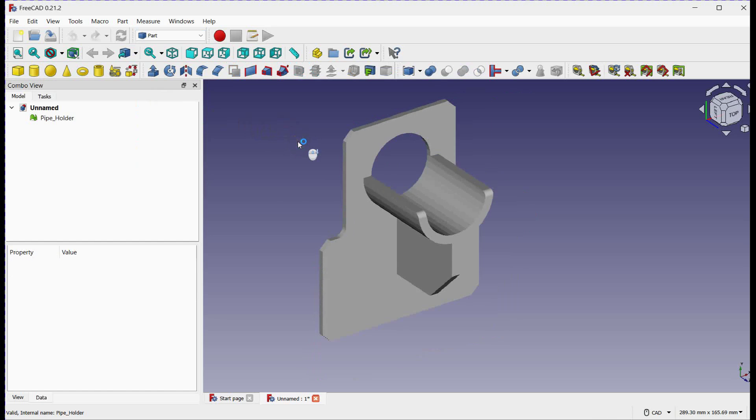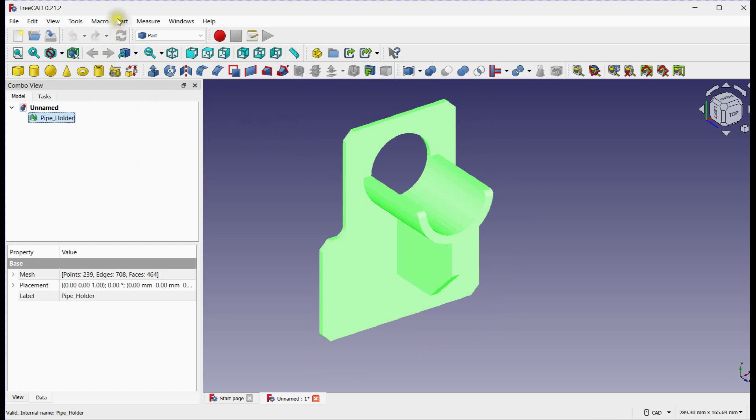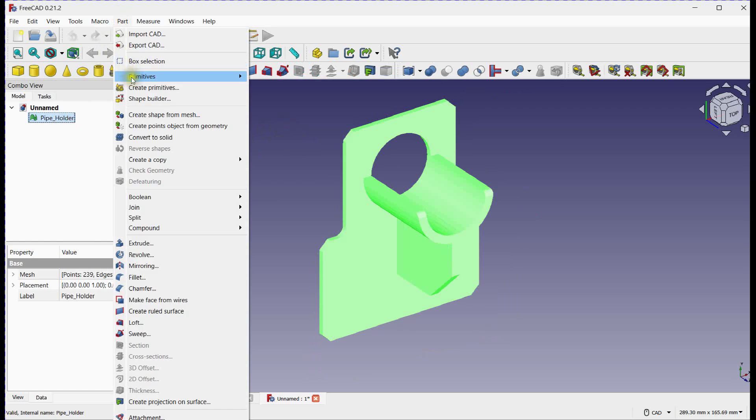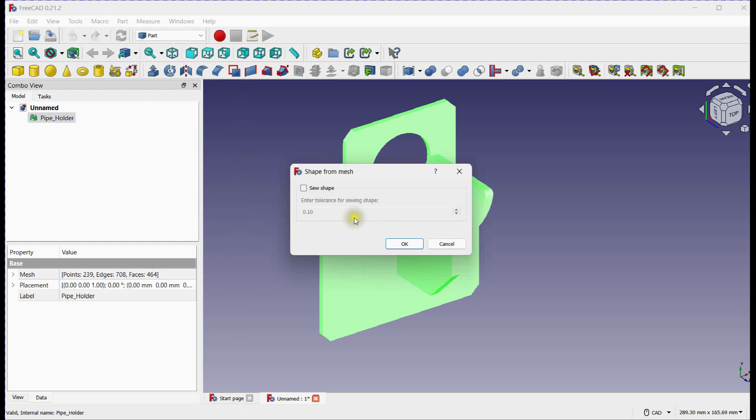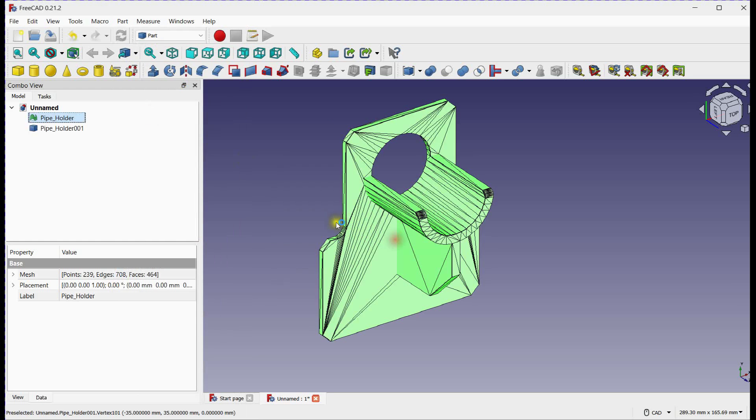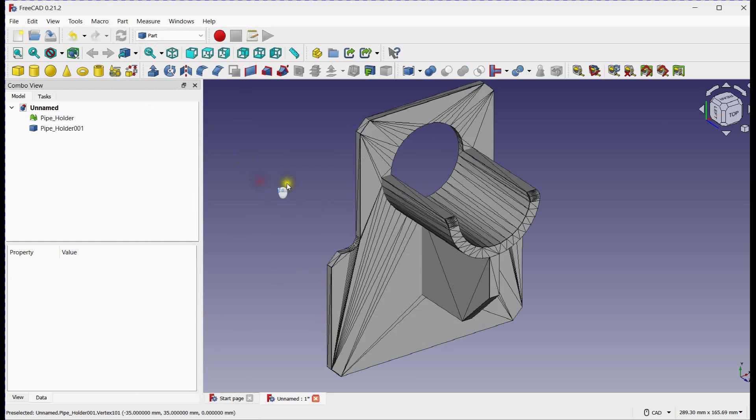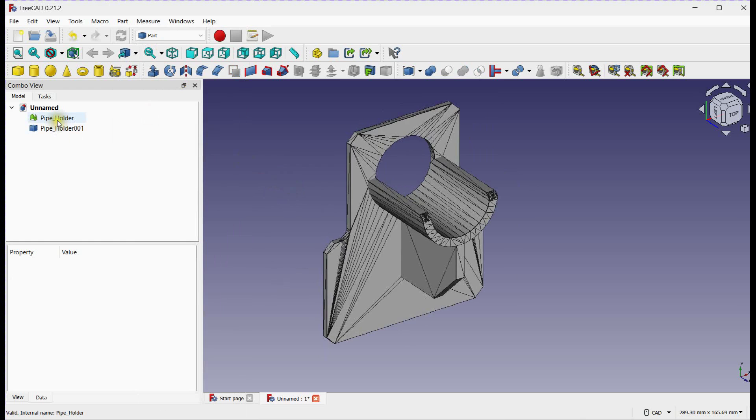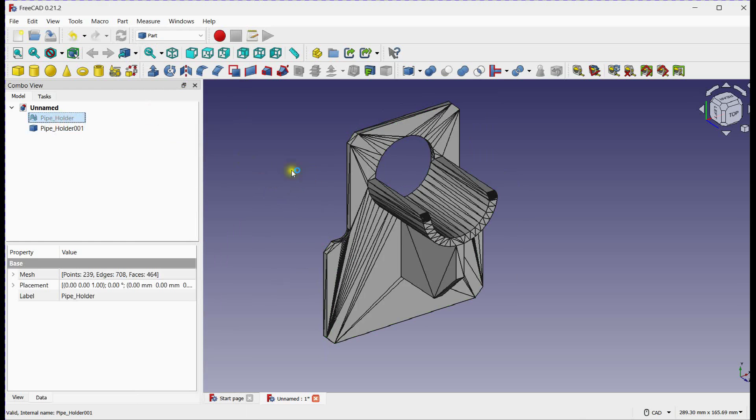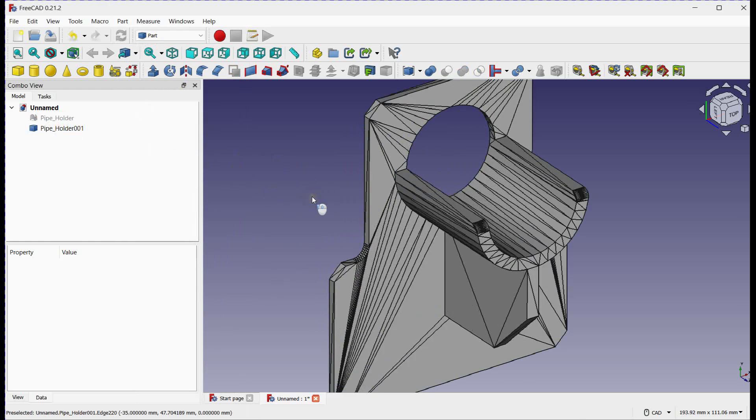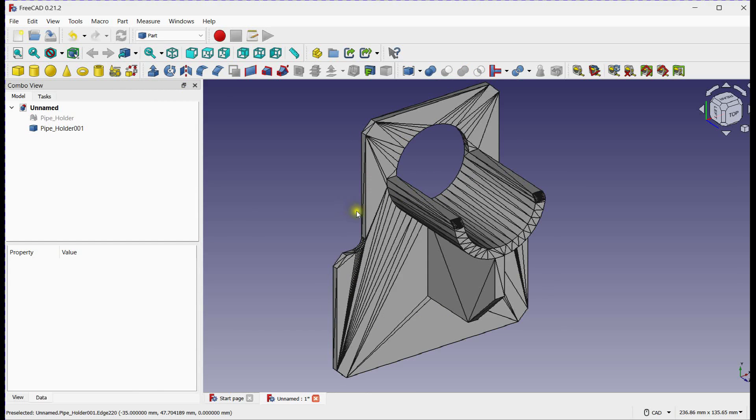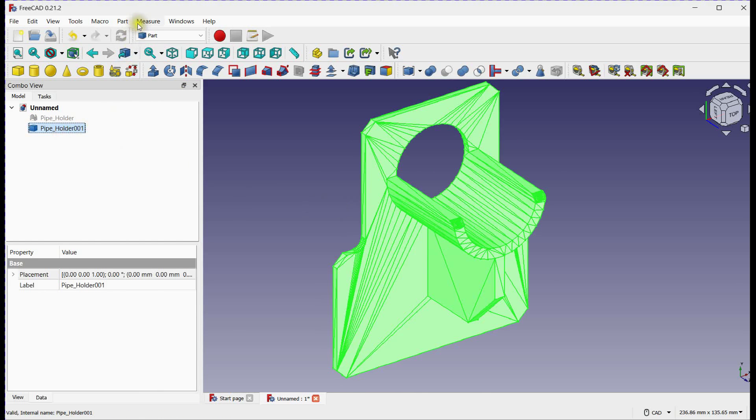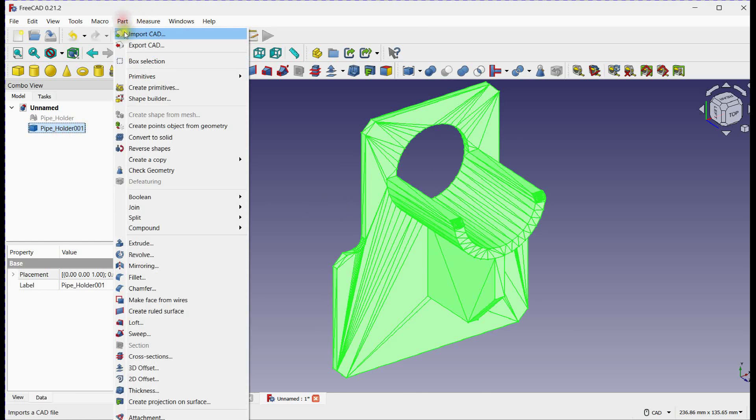Select Part Workbench. Create shape from mesh. Hide base file. Convert this shape to solid.